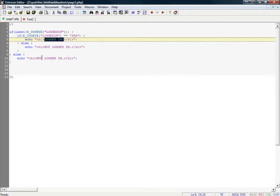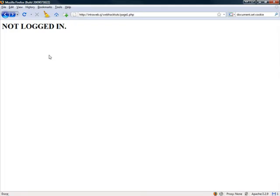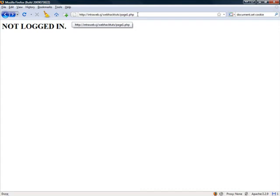So what we need is for the cookie for this website to display as a logged in key with a value of yes.